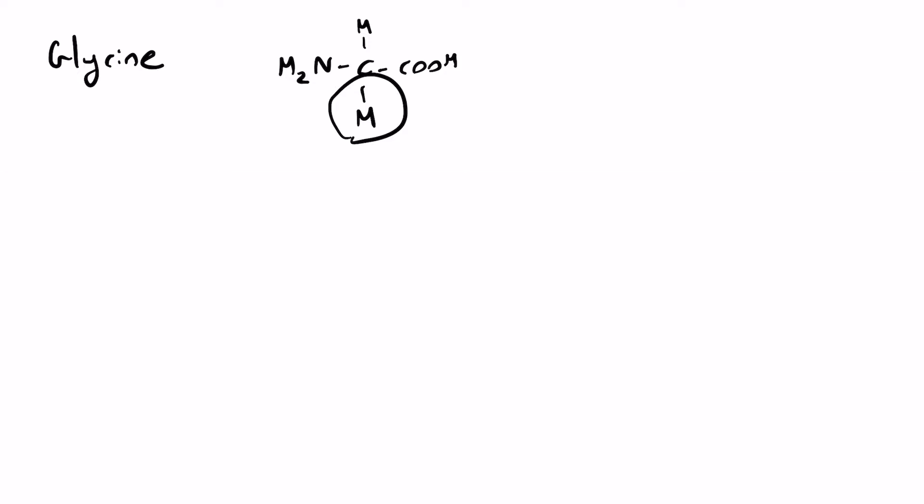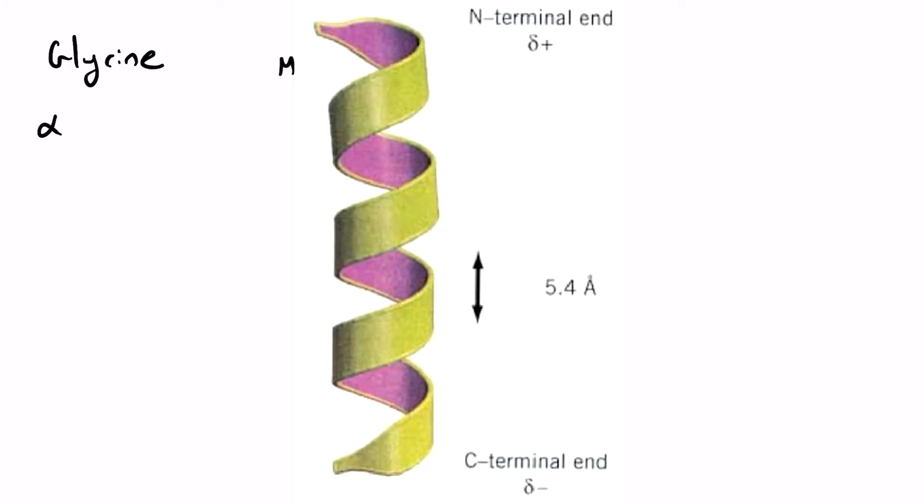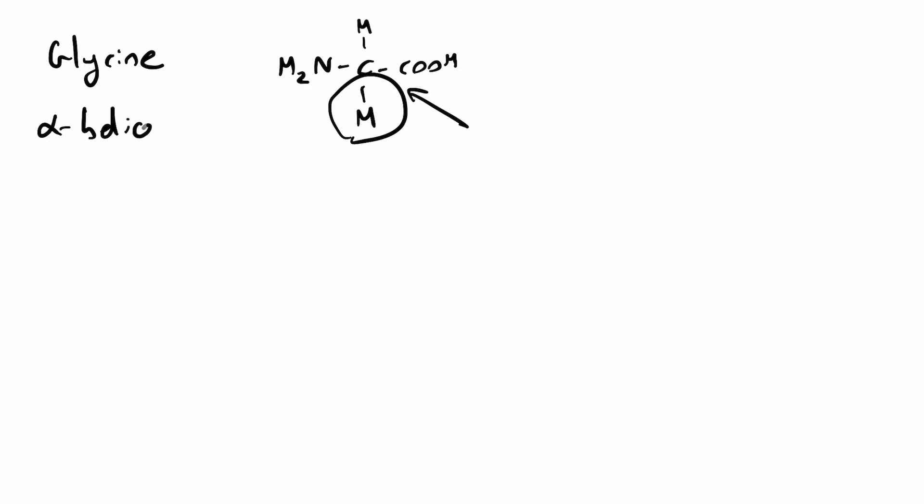So glycine is actually achiral, as you can see, because there's two hydrogens. So there's not four different groups around the central carbon, just three because it's two hydrogens there. Now it's also achiral and it's also very compact because of its H group. And because of its compactness, it's found in a lot of alpha helices. This is one of the major components in alpha helices.